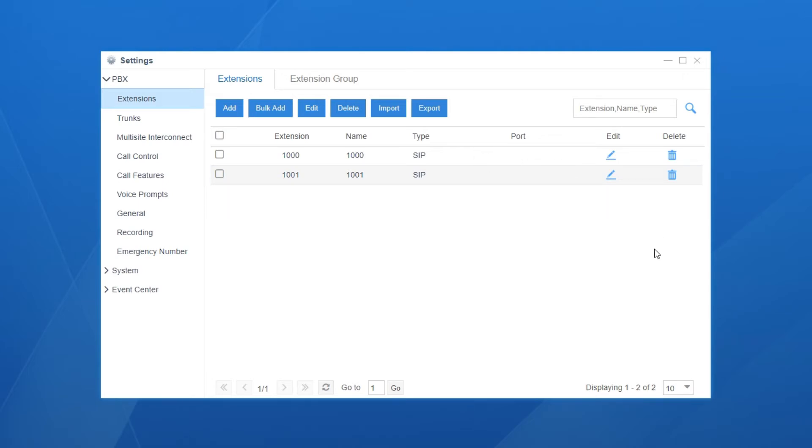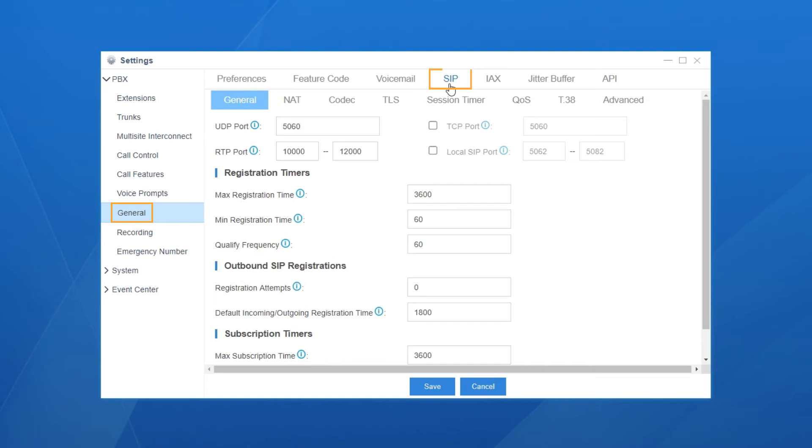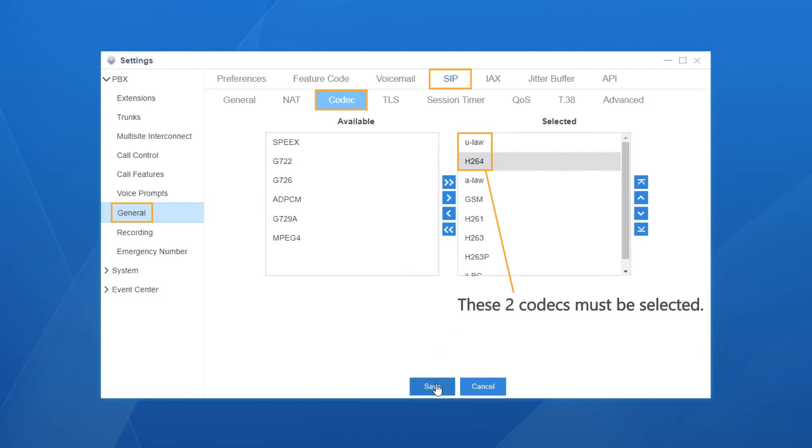Besides, to ensure video and audio call works normally, we also need to configure audio and video codecs on the PBX. Click on general, go for SIP, then we choose codec. Find U-Law and H.264. These two codecs must be selected.